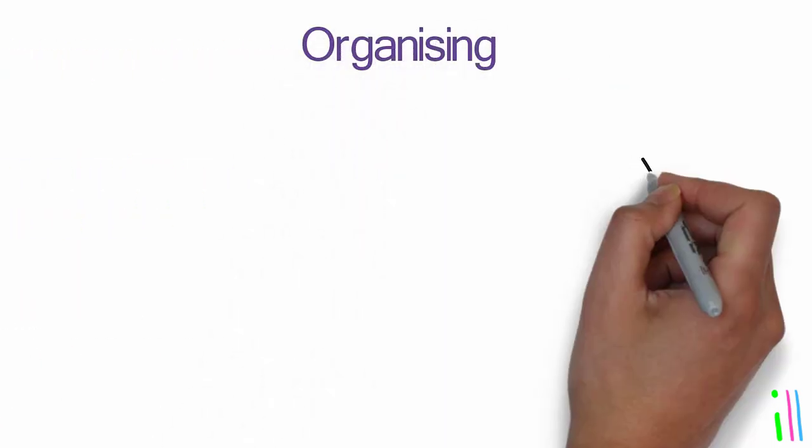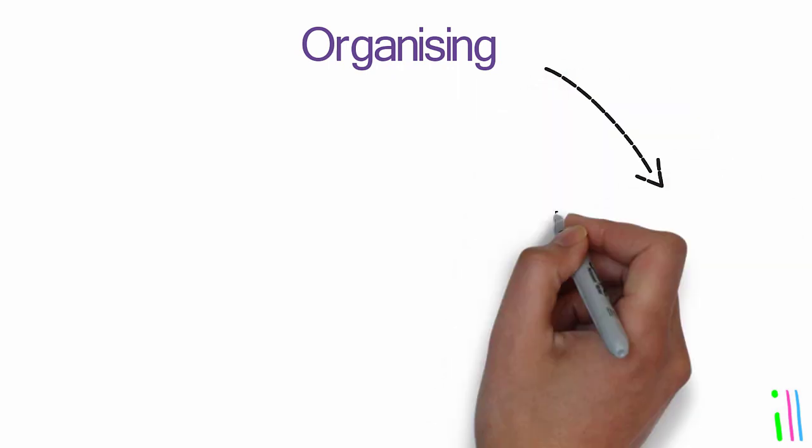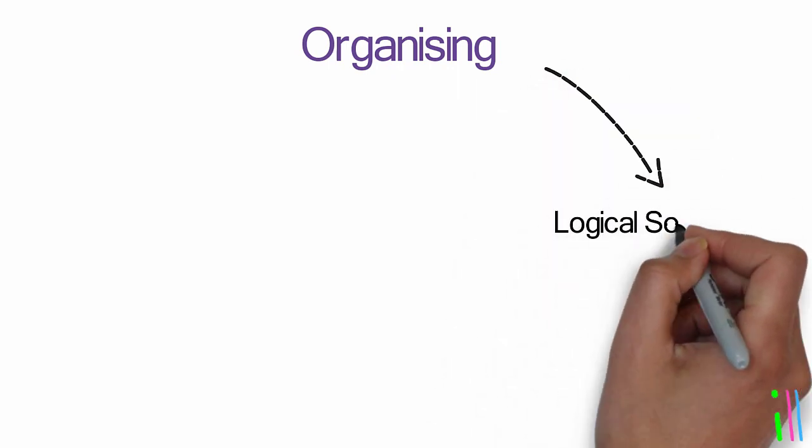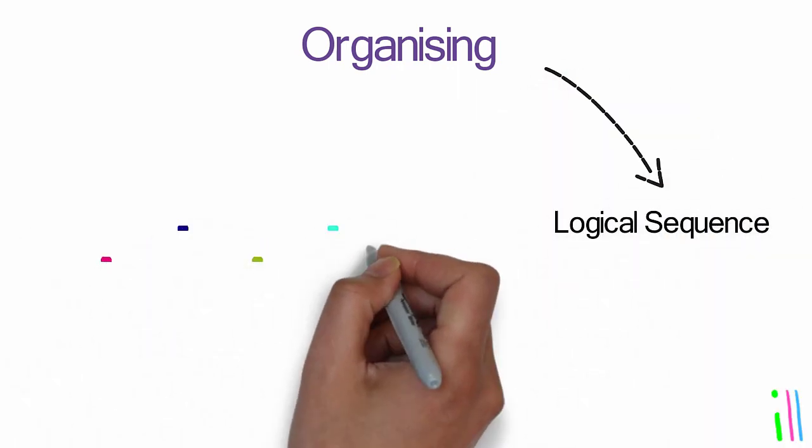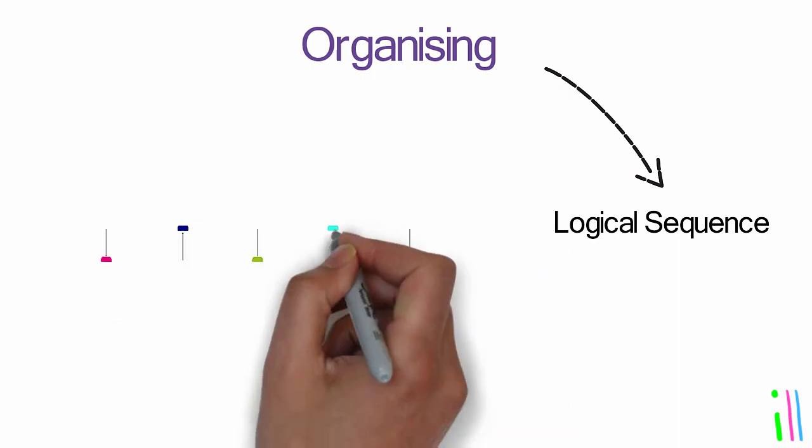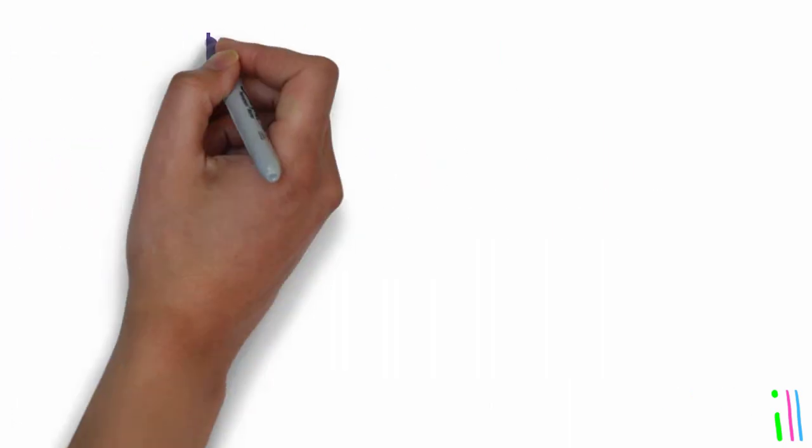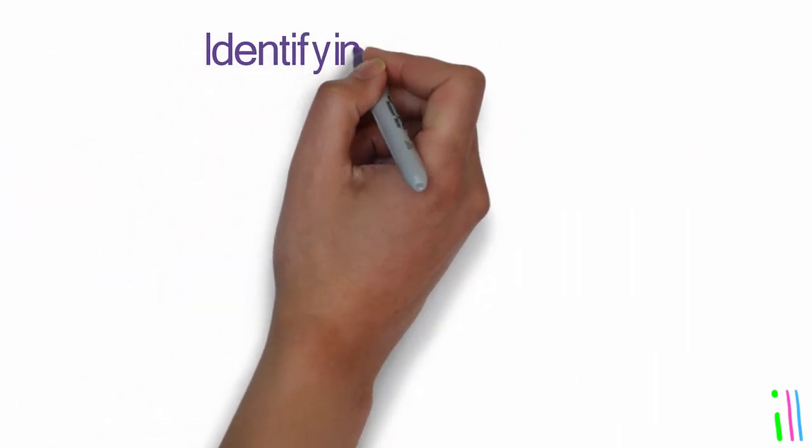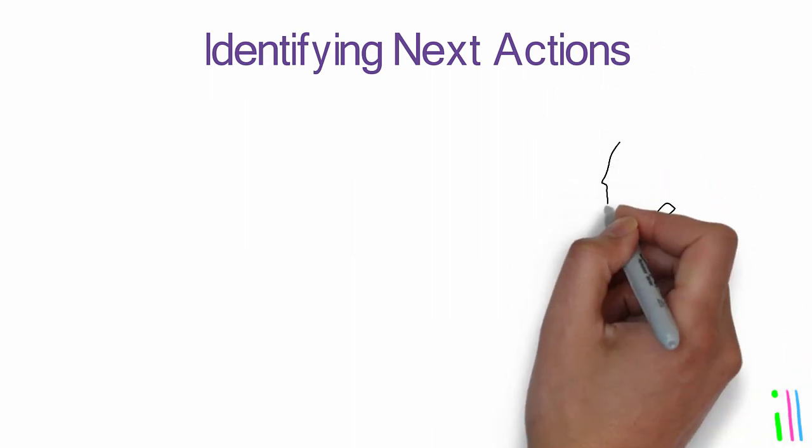Organizing: This phase involves organizing the action steps into a logical sequence, determining which ones are dependent on others, and identifying any required resources.